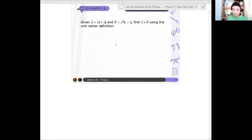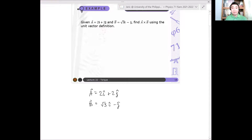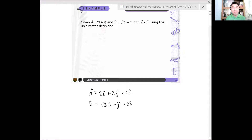Again, you have vector A. Vector A is 2î + 2ĵ, and vector B is √3î - ĵ. Since we want this in 3D, we can add a 0k̂ term, but it's not required. Just adding 0k̂ to specify — but if no component is listed there, it's obviously 0.